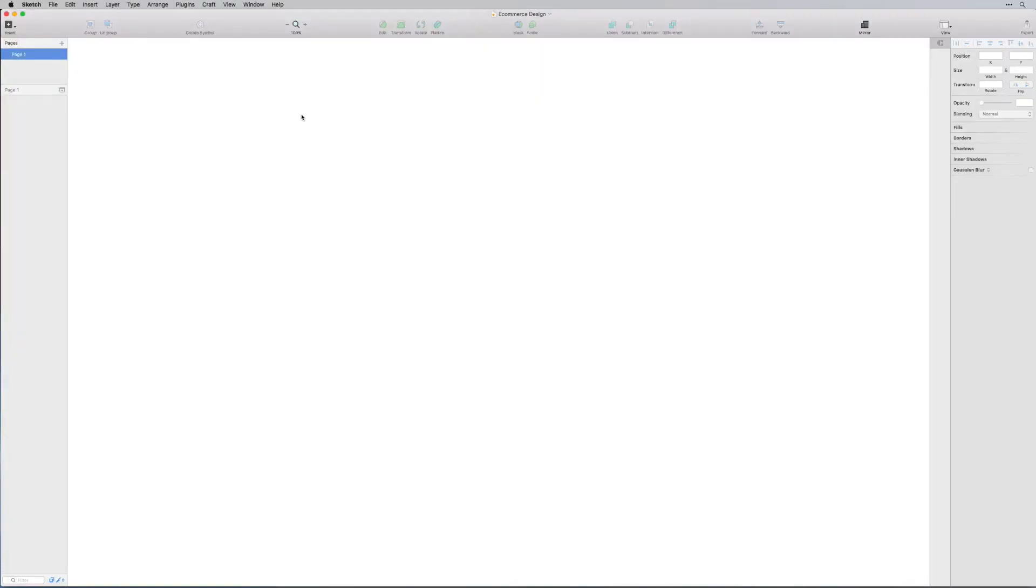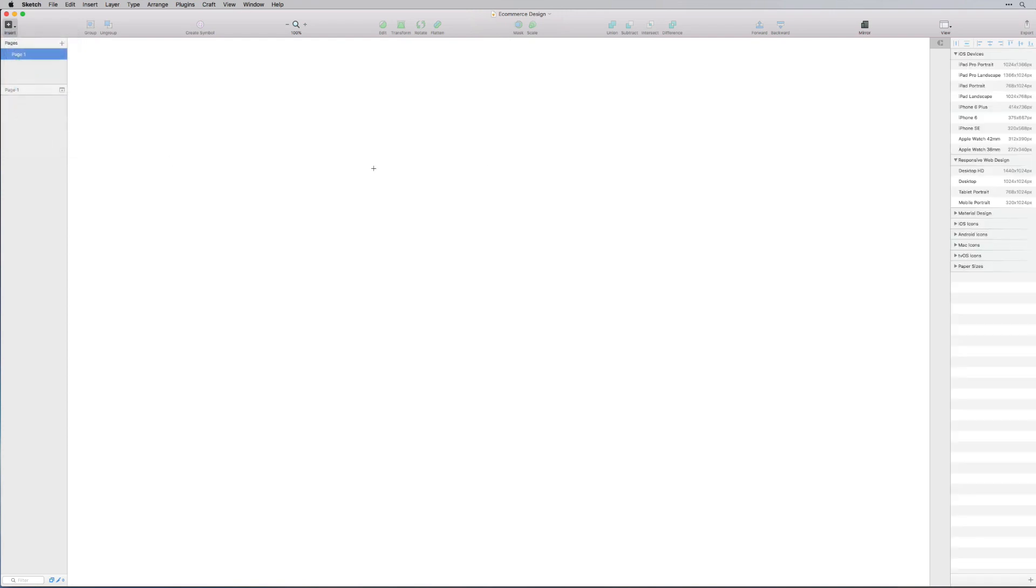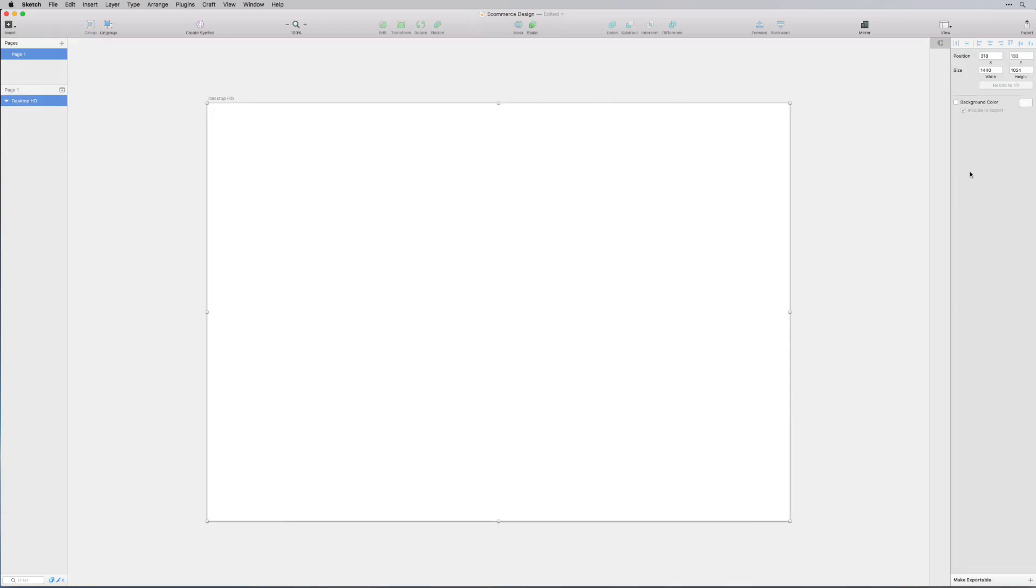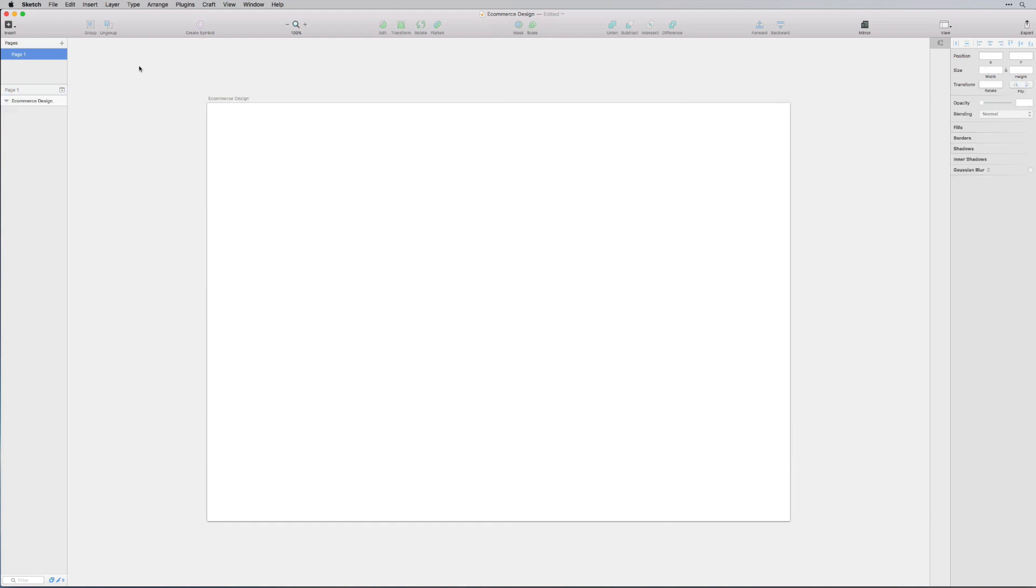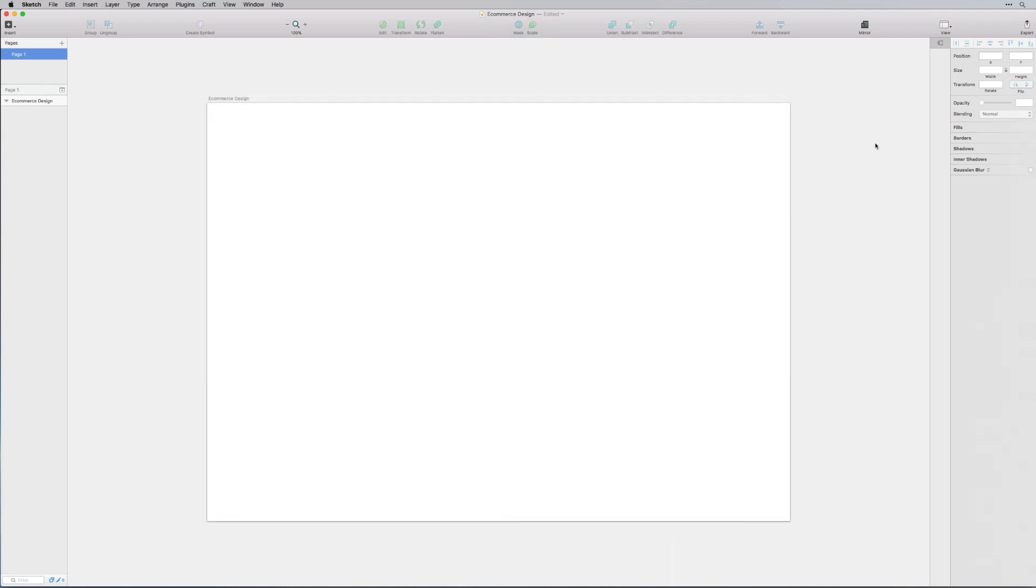First thing I'm going to do is select the artboard tool, and over on the right hand side I'm just going to select the desktop HD which is 1440 by 1024 pixels. Let me just rename this to e-commerce design and then we will get started.